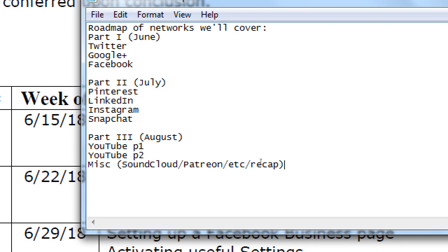That's a lot of different networks and we will not be able to cover each network a hundred percent. In theory I could teach a class of three months only on Facebook, only on YouTube, only on Instagram — these networks could be that complex. This class is going to be a survey of all the big, popular networks that are out there that might be useful to you.